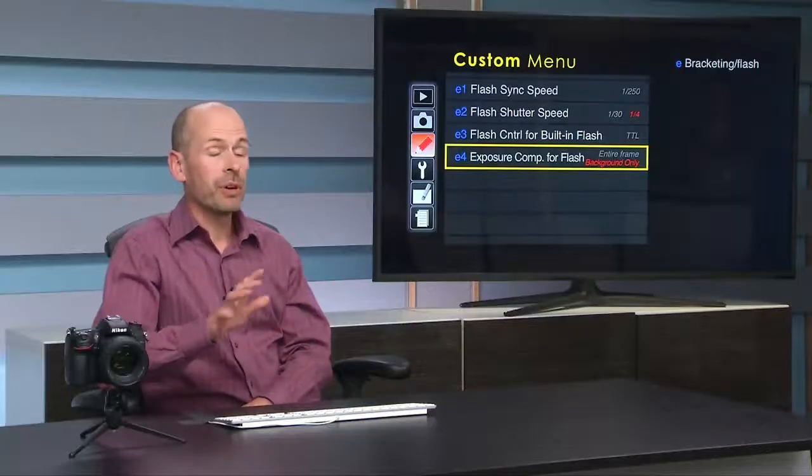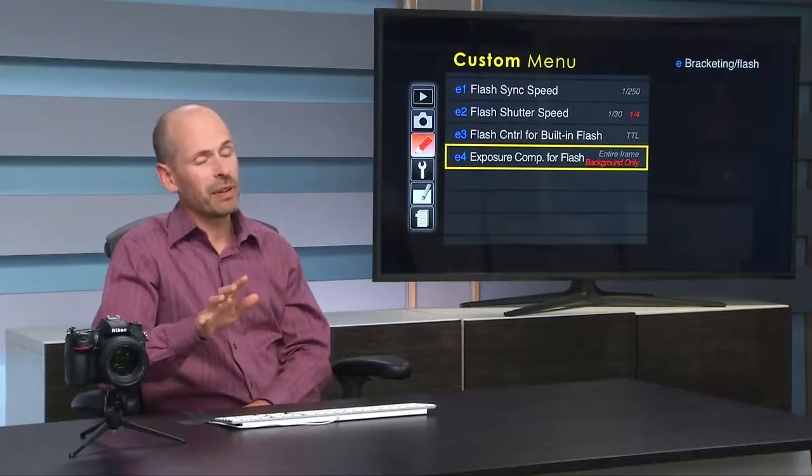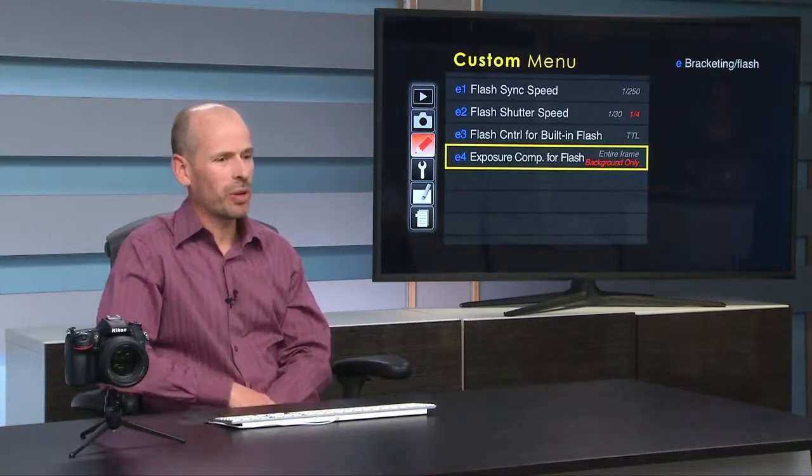CreativeLive does have other classes that talk specifically about using these remote modes with flashes. We actually just had an amazing class with Mike Fulton and Cody Clinton on TTL — check that out, and we'll drop the links in the chat rooms. Mark Wallace also has a pretty good class on flashes as well. We can't discuss everything here as we are limited in time and scope.